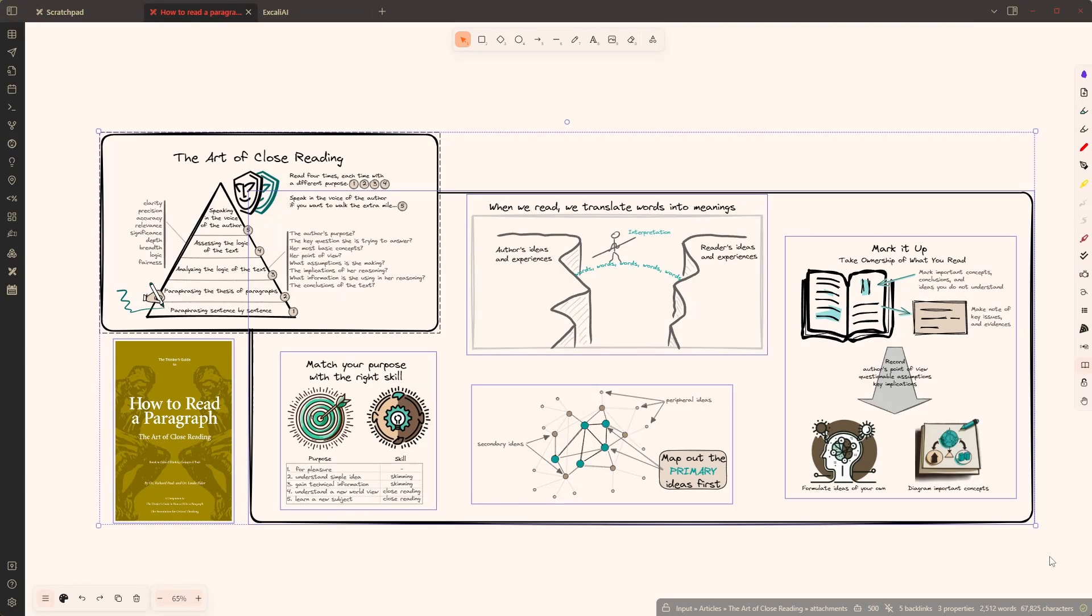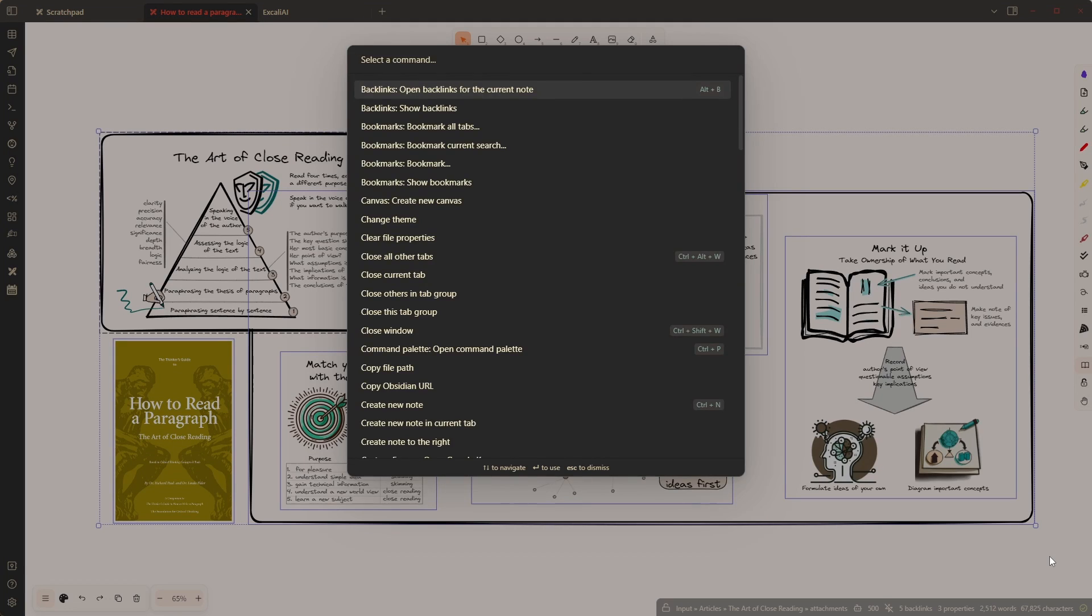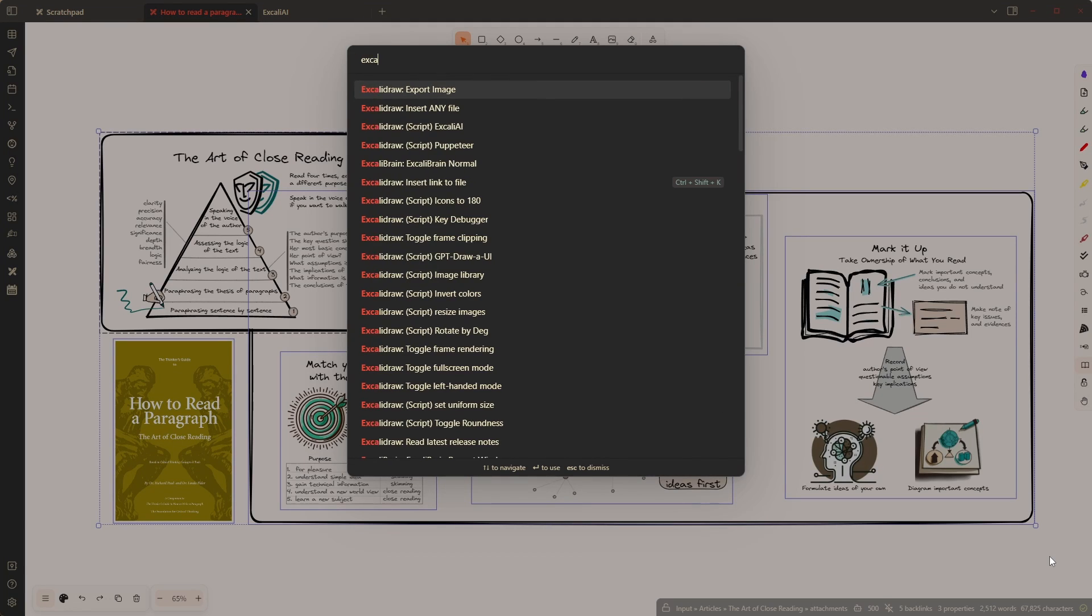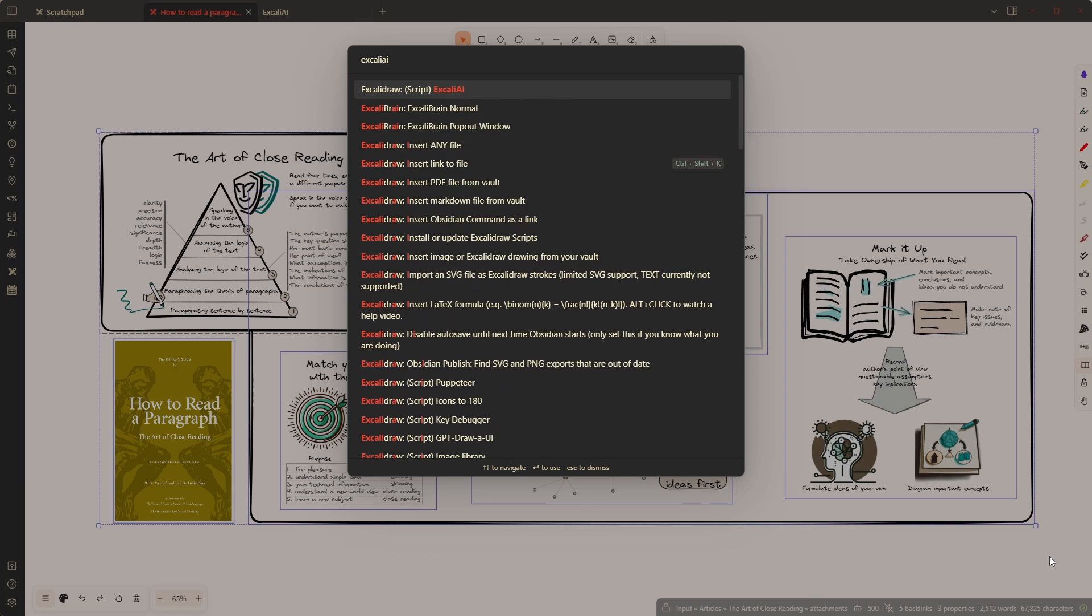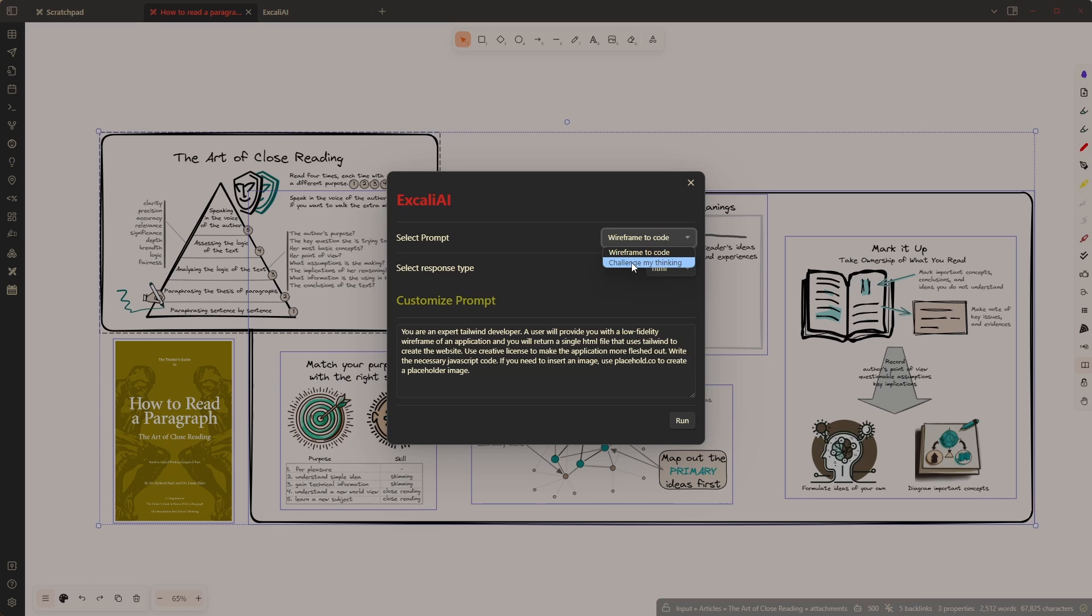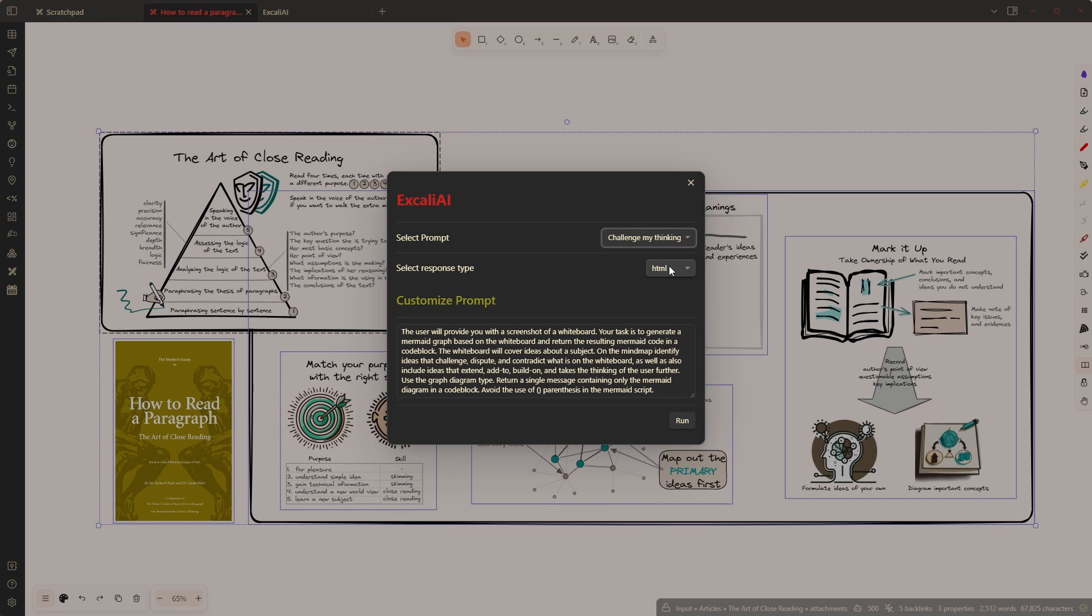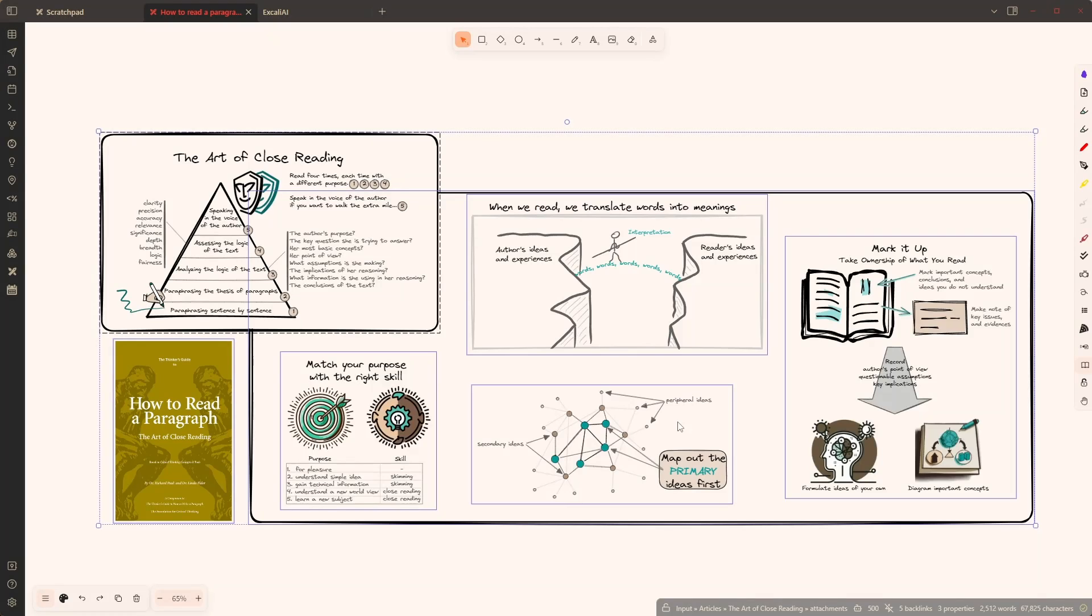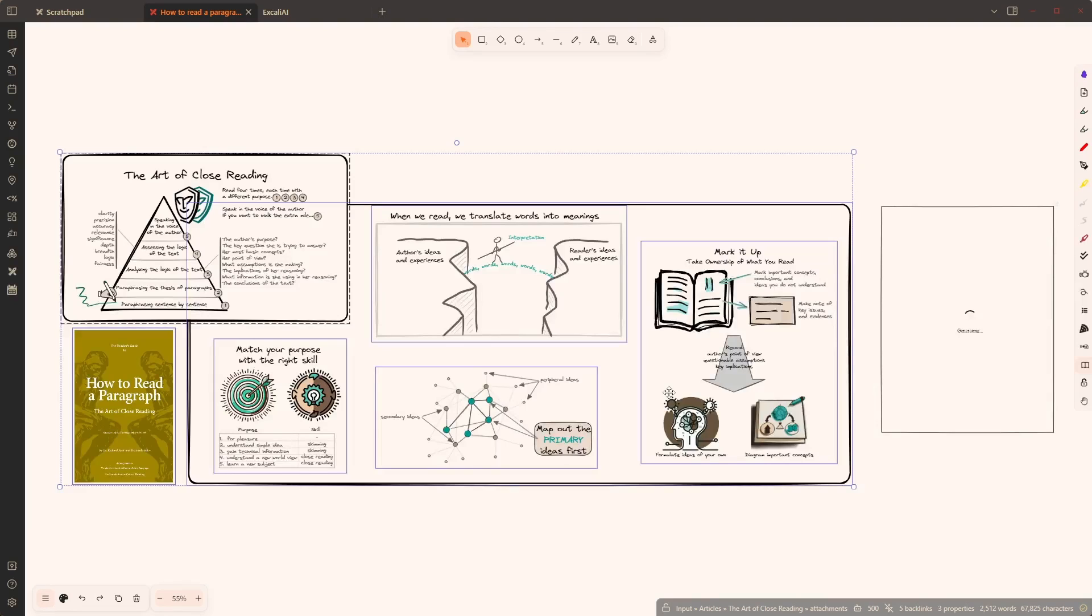I have my article on a page about the art of close reading and now I'm going to start ExcaliAI, which is a script that I just published in the script store. I'll change this to challenge my thinking and I'm going to change the output to mermaid and I'm going to click run.